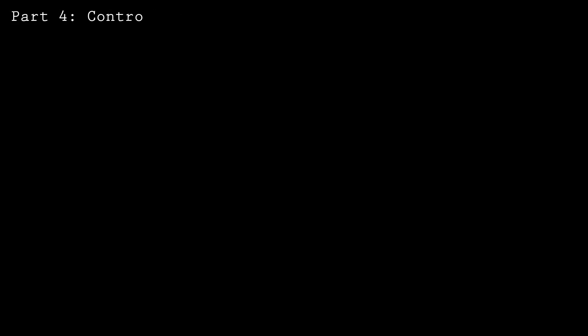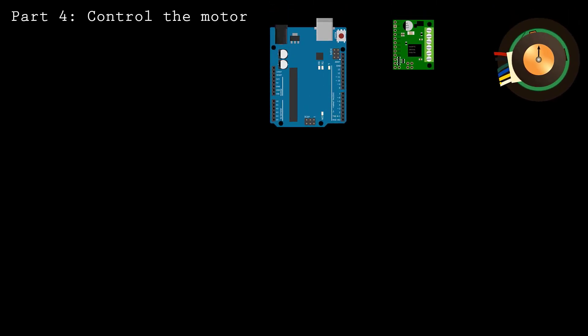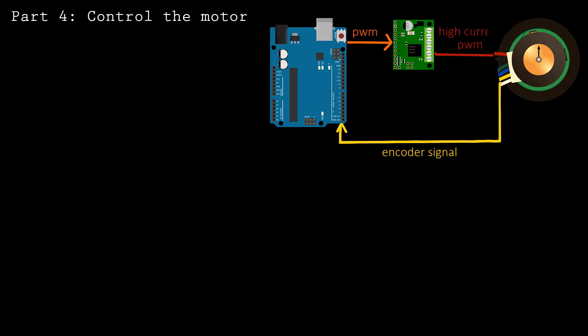So far, we've connected the controller, motor driver, and motor in a loop, but we haven't used the position signal from the encoder to control the motor. To control the motor position, we'll use a feedback loop.